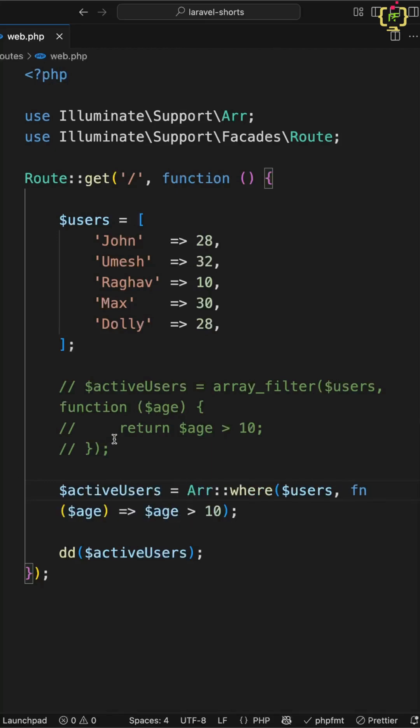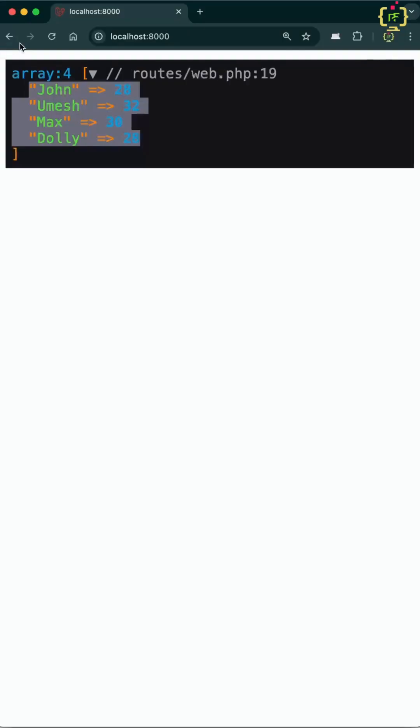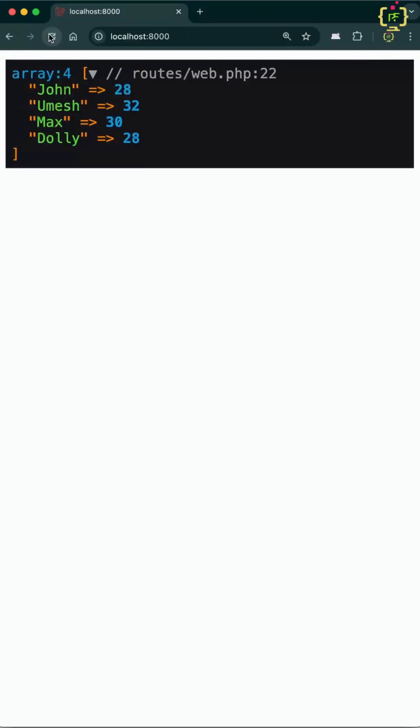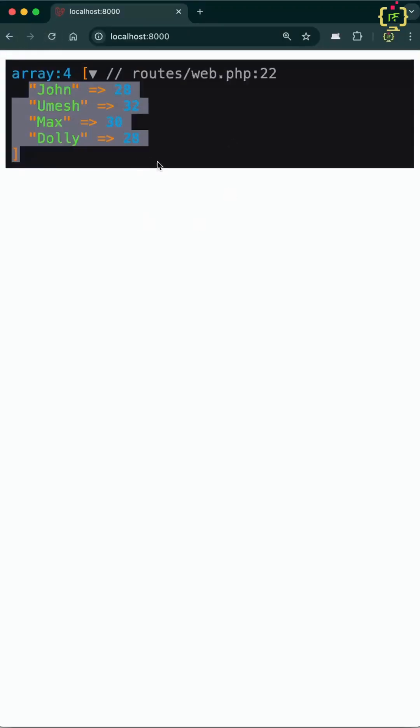Now if we navigate to the browser and reload, yes, we have the same response. So in both cases your result will be the same.